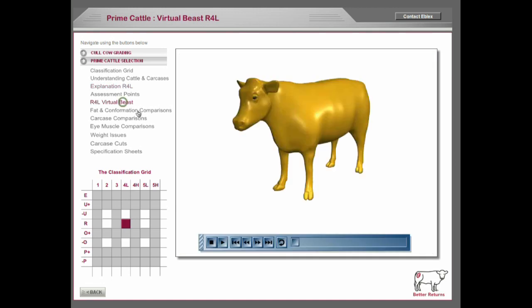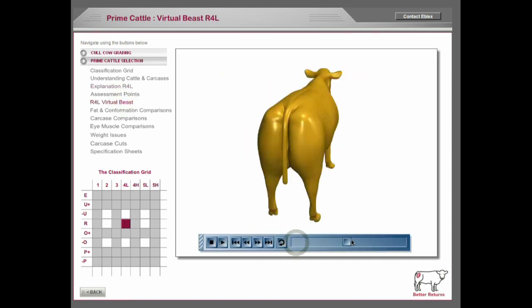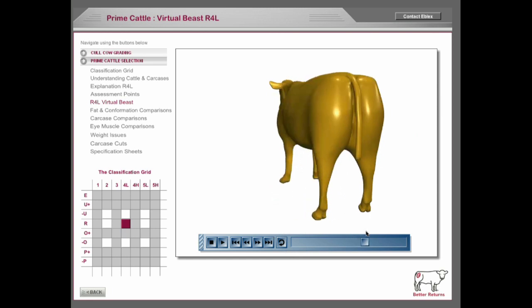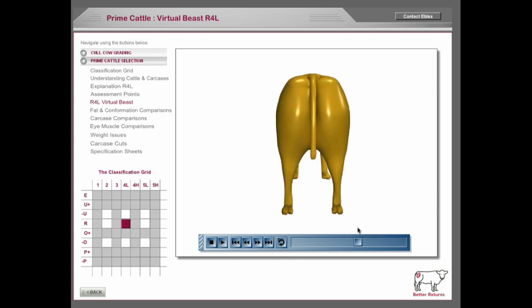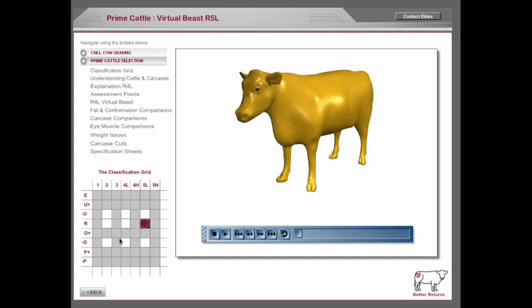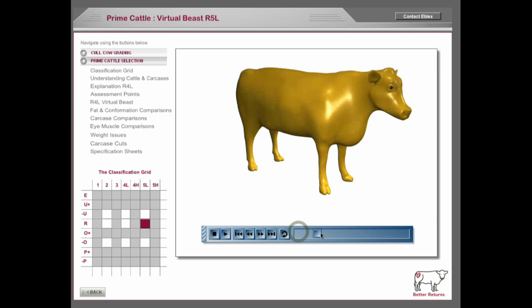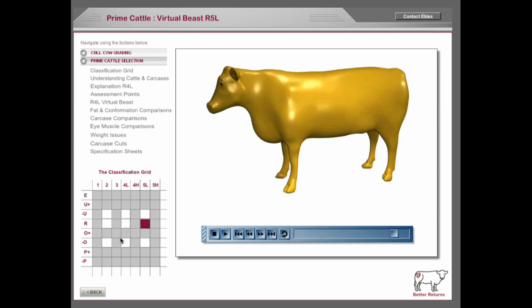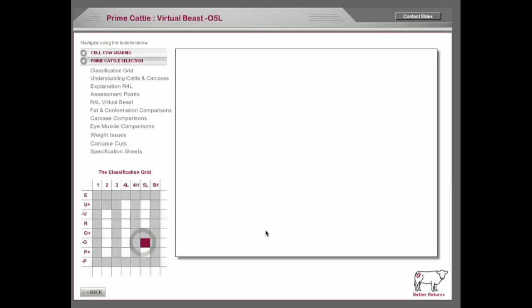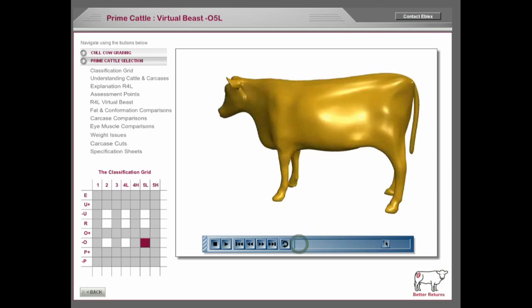Then we created a virtual beast. This is the R4L model, a virtual model so people can see what the R4L would normally comprise of. And there are various other models which one can look at. There's an R5L so you can get an idea of the relative differences between them. This one's just loading because it's coming down from the internet.